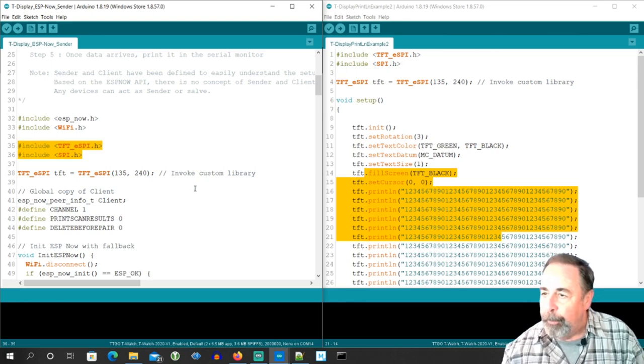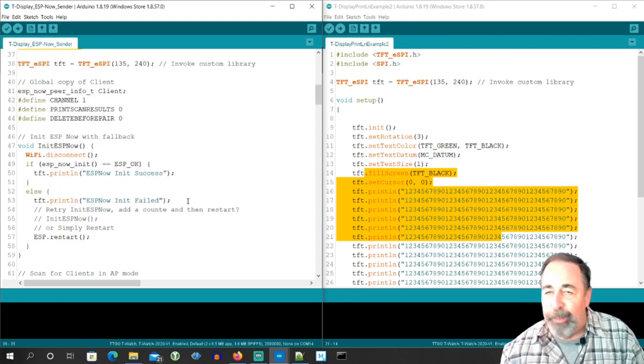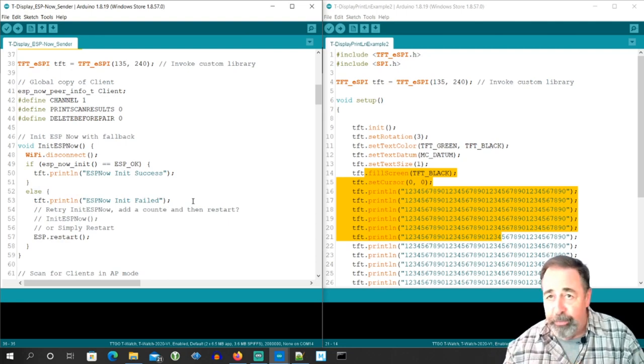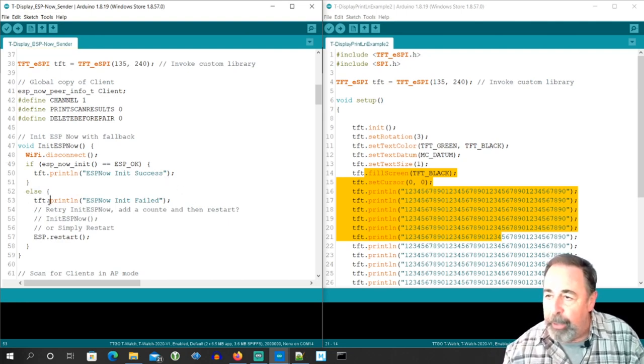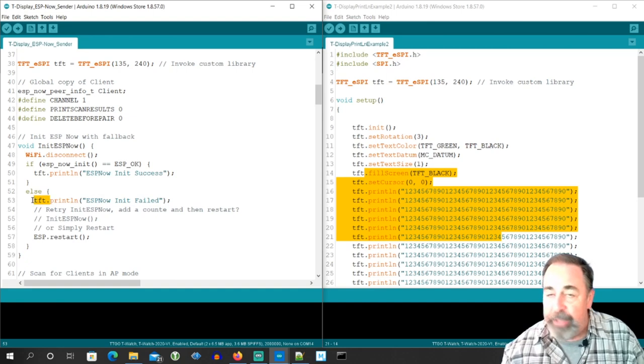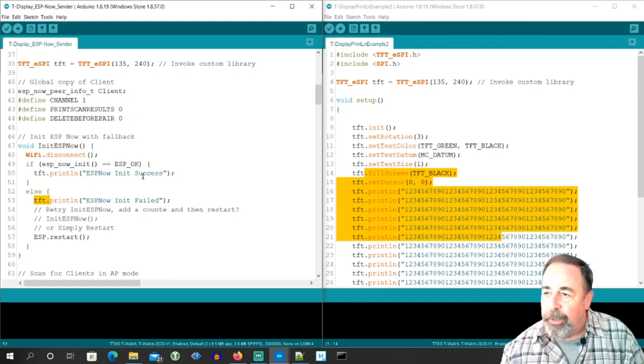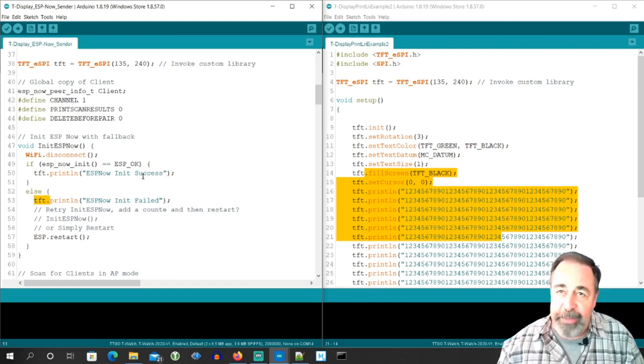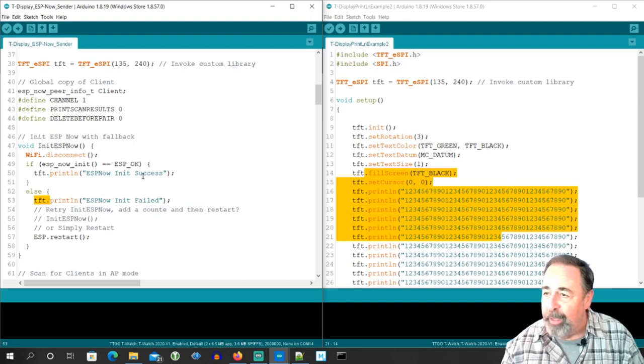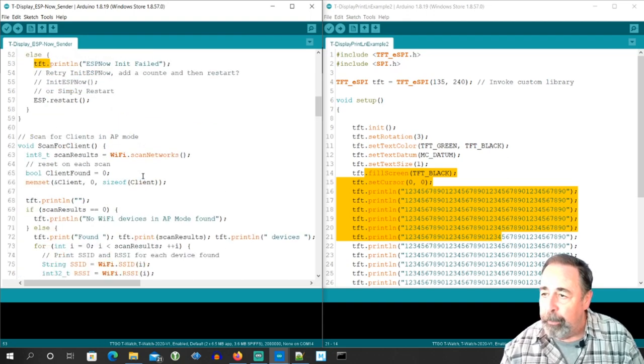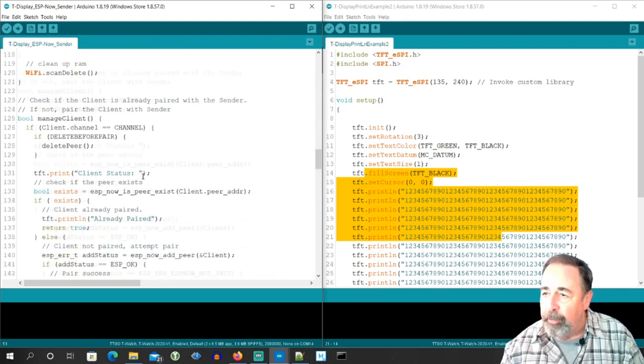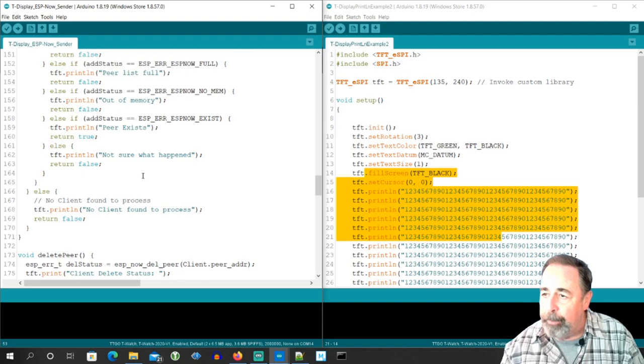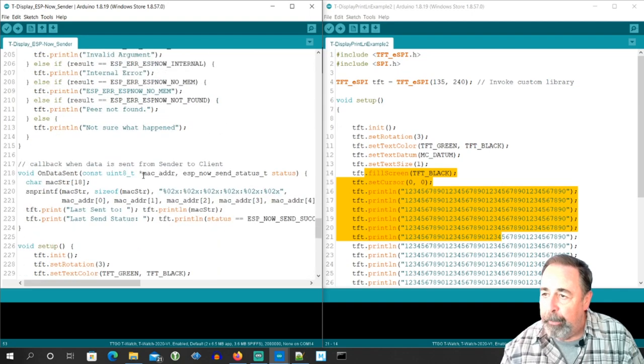And then down below here you can see I've stuck in the include files from the TTGO T-Display print example. Oh yeah, the original sketches all were porting out to serial and so I searched and replaced serial dot with TFT dot. So that instead of going out to the serial port,